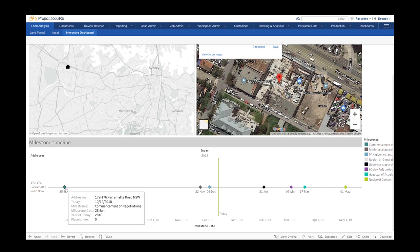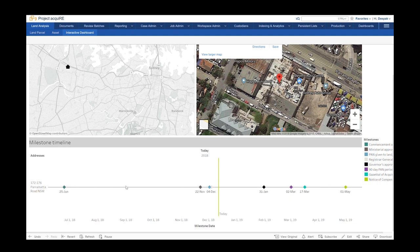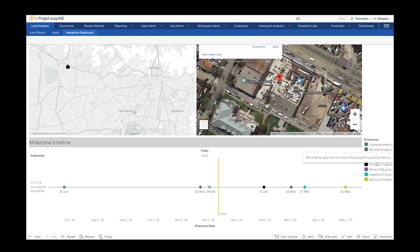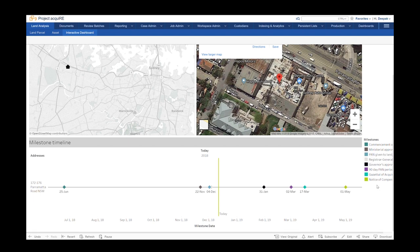This dashboard can also be configured to provide for critical milestones and progress along the acquisition program. In this instance, we have adopted the statutory timeframes and milestones of a standard compulsory land acquisition process as an example.